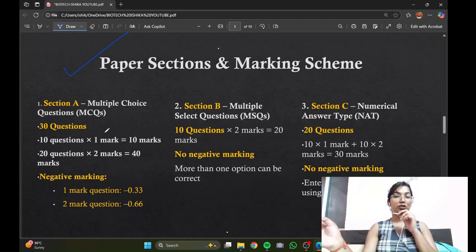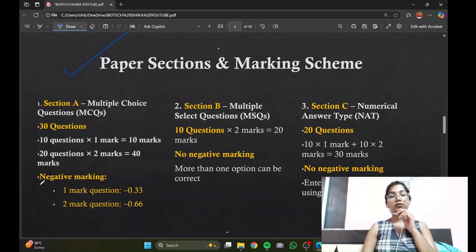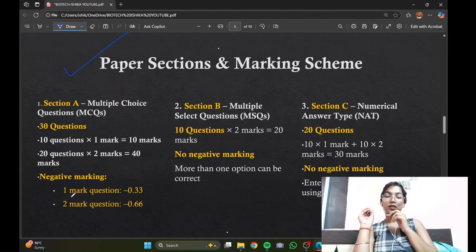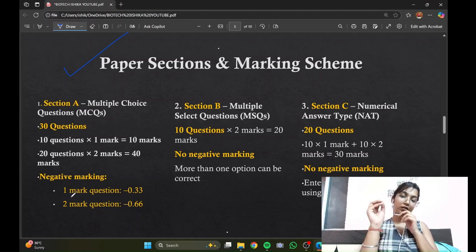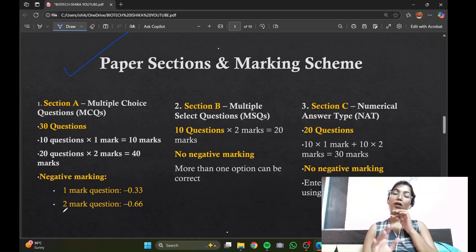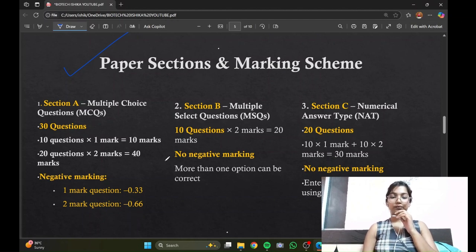The negative marking in Section A is 0.33 marks deducted for any wrong answer in the one-mark category, and 0.66 marks are deducted for every wrong answer in the two-mark category.